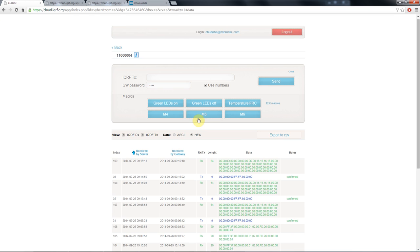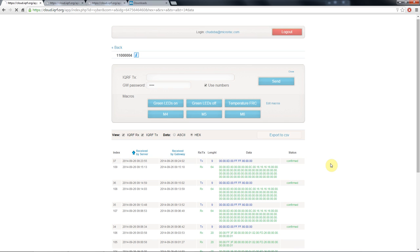As you can see here this is the standard temperature FRC command we send from the iQRF IDE as well as from the iQRF cloud. We send it out and we go back to the cloud. After a refresh of the data log we find the command here we've just sent from our website. In a short while a response comes back and we can download it with this API command.